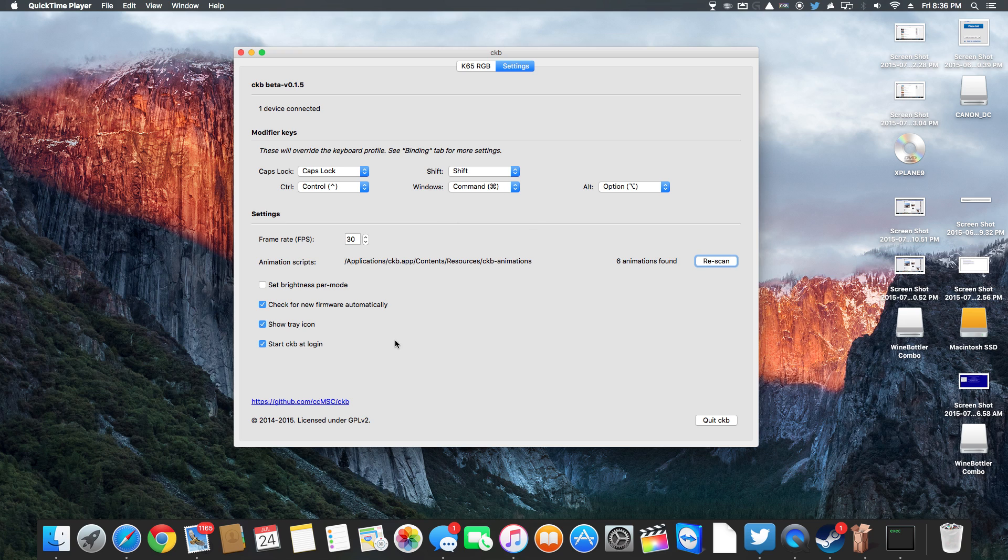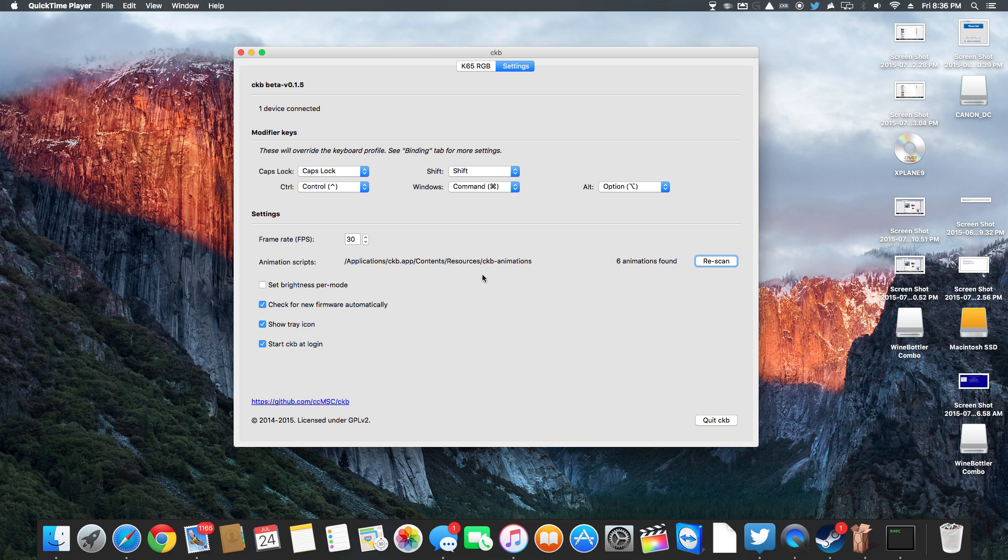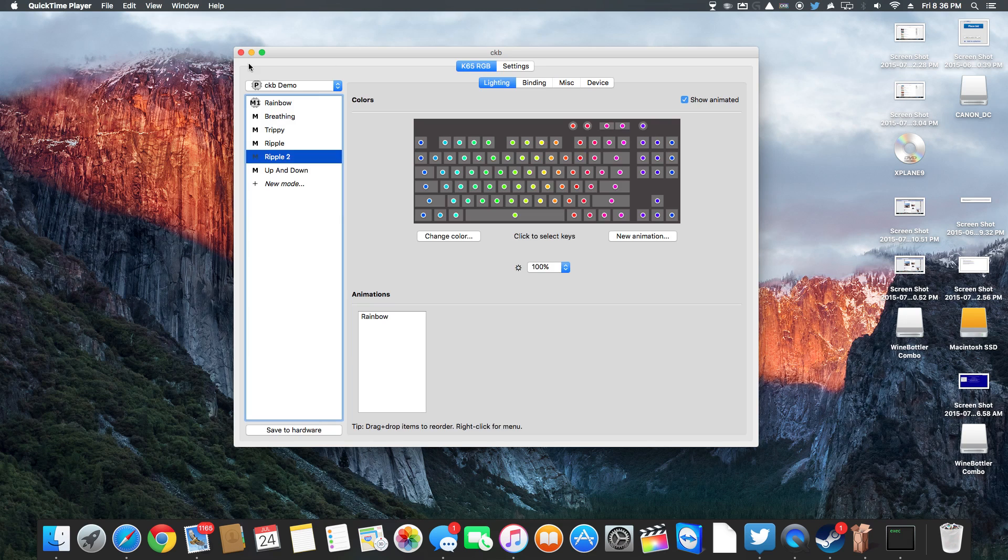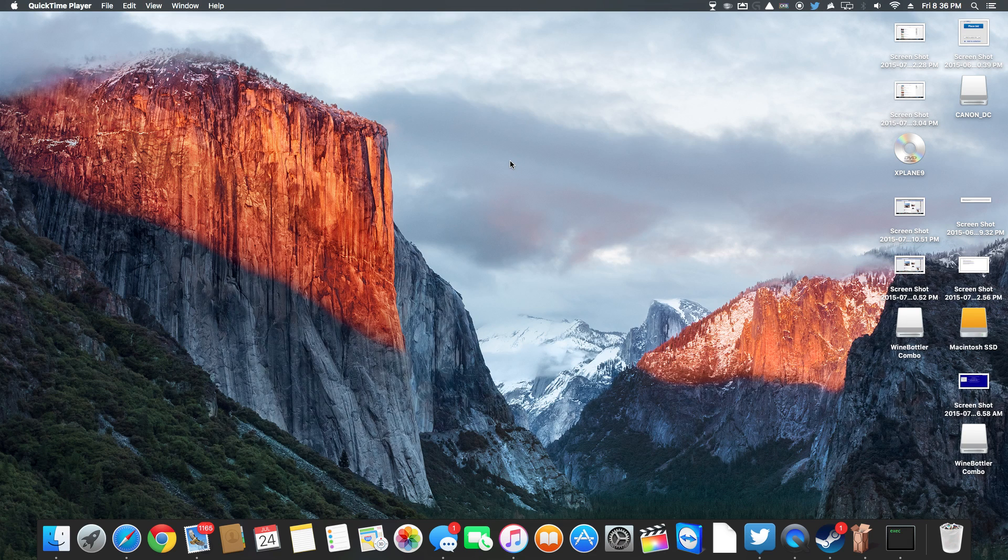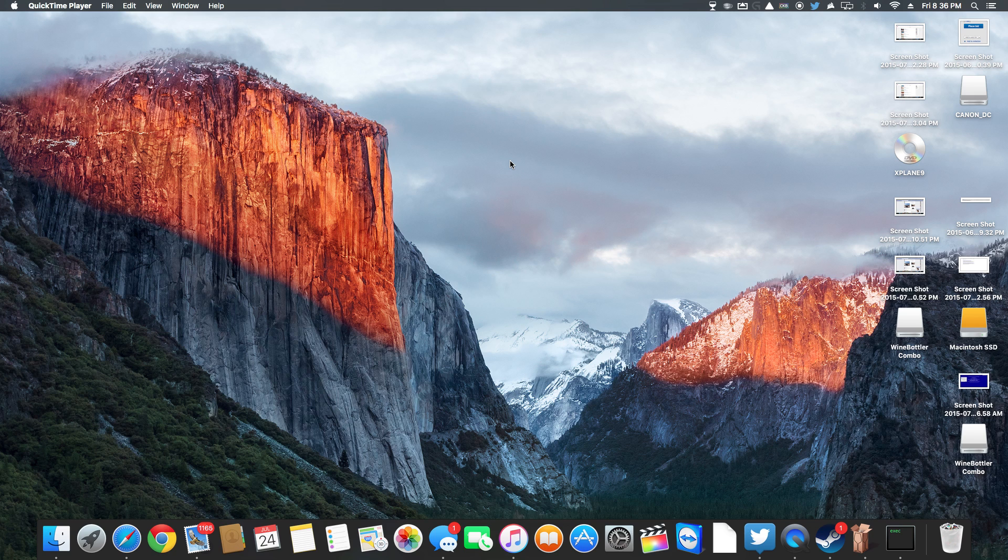It shows that you can launch this at your Mac startup so it automatically comes up and the lights will start working. So it works great. Everything seems to work as it does on Windows with the Corsair software so definitely recommend it.